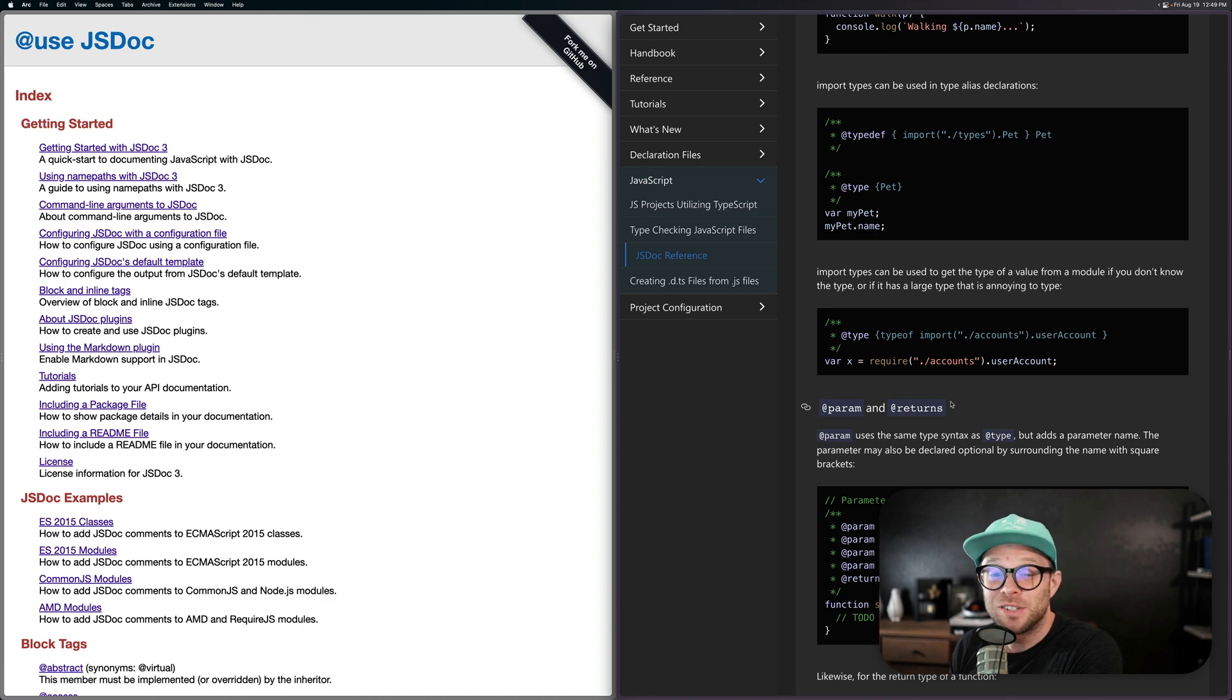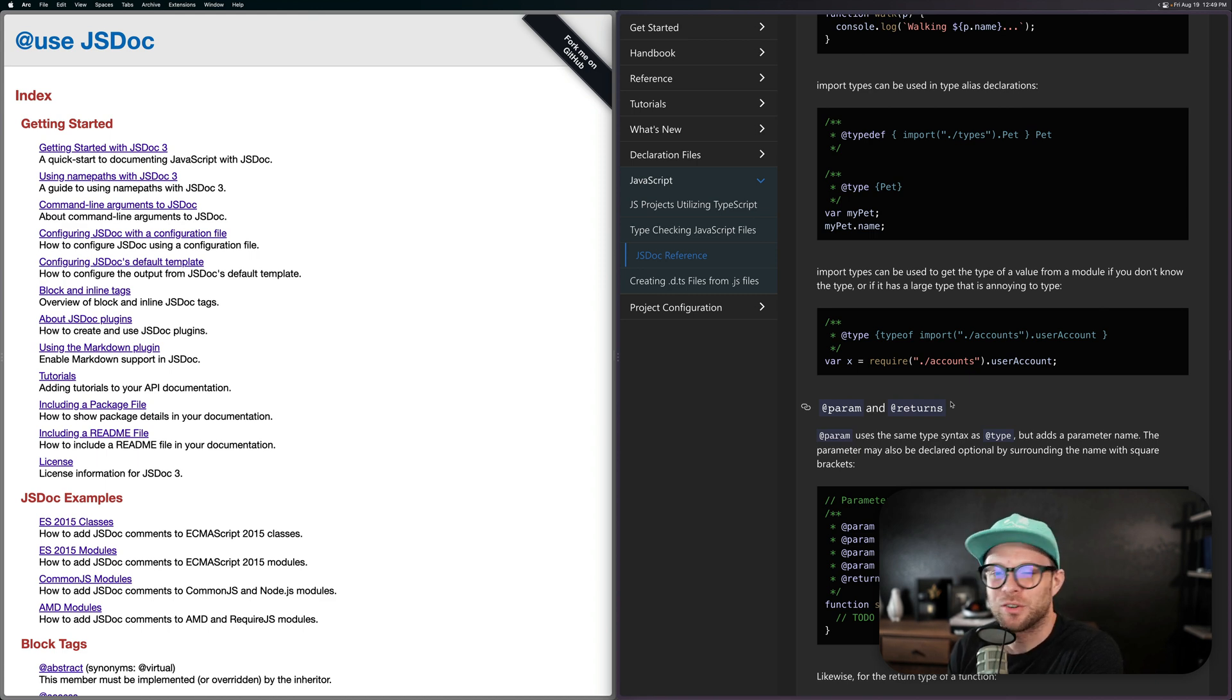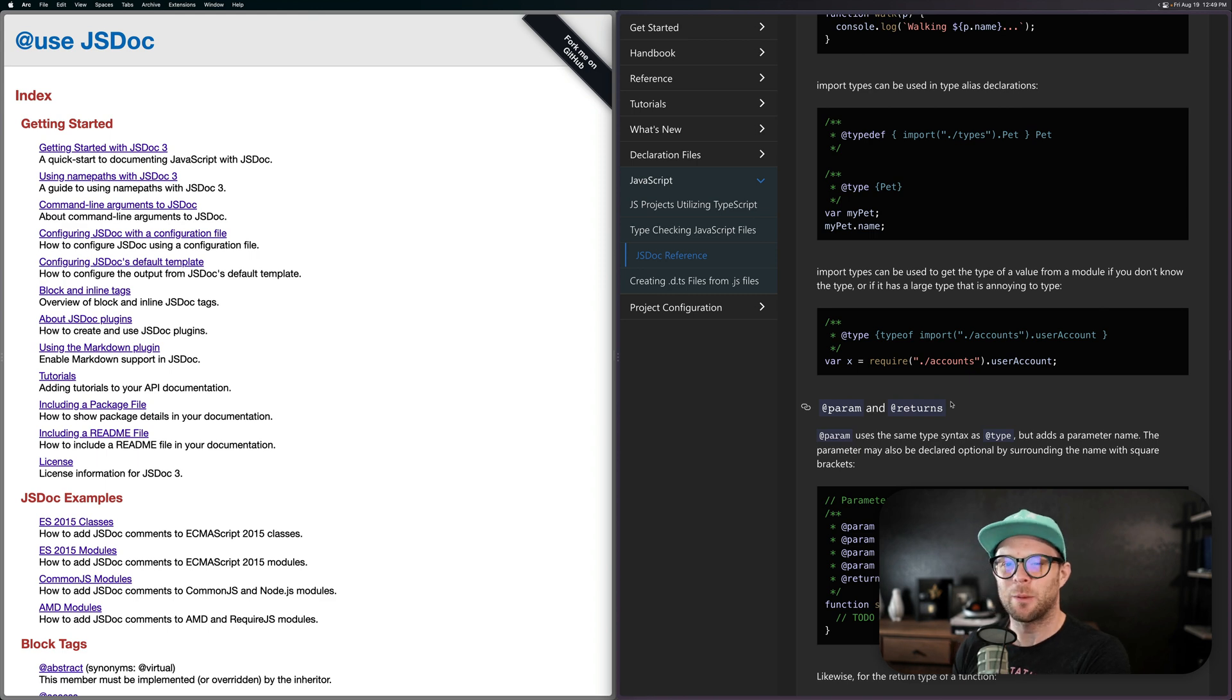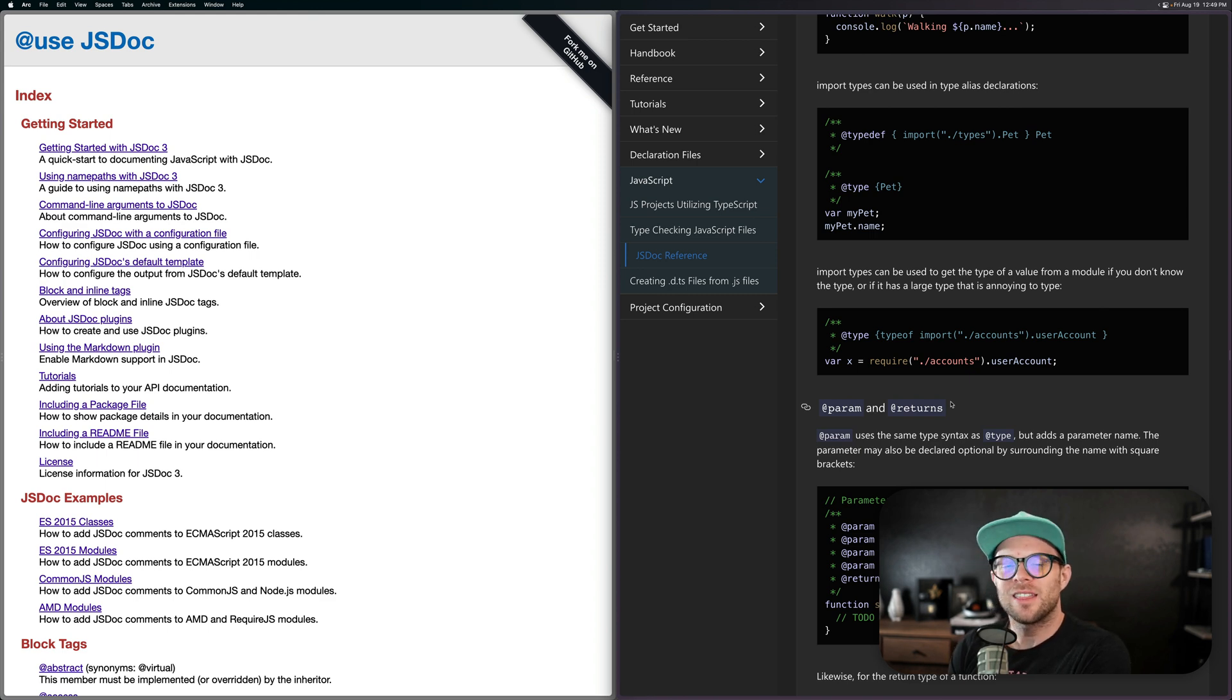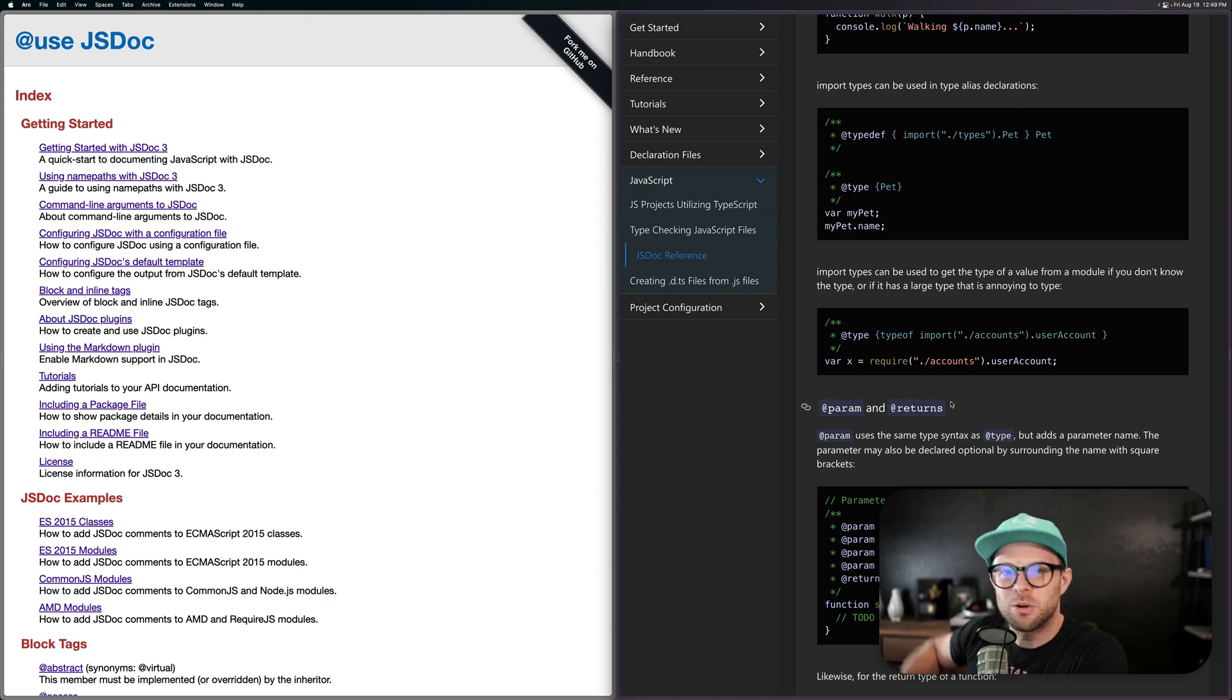We talk about SvelteKit, the potential release timing of SvelteKit. We talk about Svelte 4, which isn't on the horizon or anything, but we just kind of talk about it. So as always, this is Scott. Thanks so much for watching and I'll see you next week for Weekly Svelte.